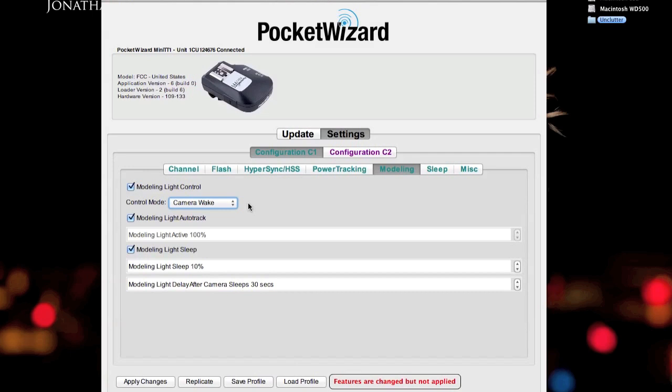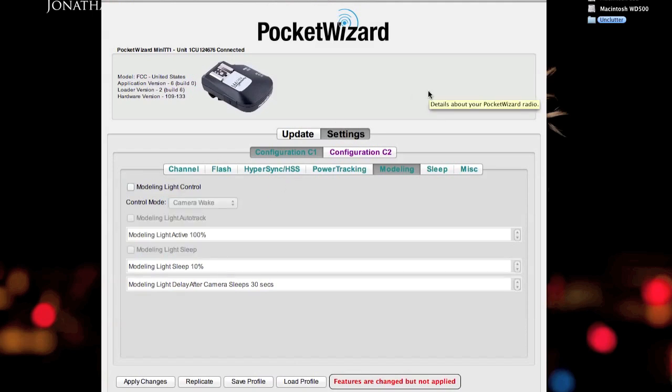It will override the model lamp that was turned off manually on the back of the Einstein. I don't want that to happen because there will be cases where it will turn on and I won't notice it, especially because it will be outdoors in daylight and I won't realize it turned on. And then 10 minutes later when my battery dies, I'll understand that, oh, I accidentally turned on the model lamp. So I turn this off to make sure that the PocketWizard doesn't override my settings.